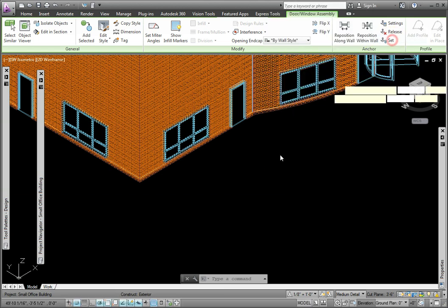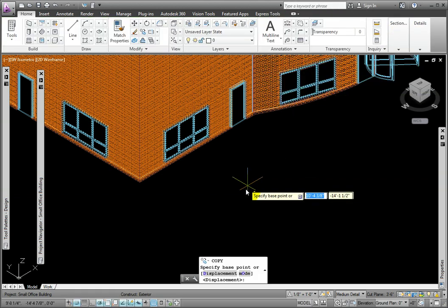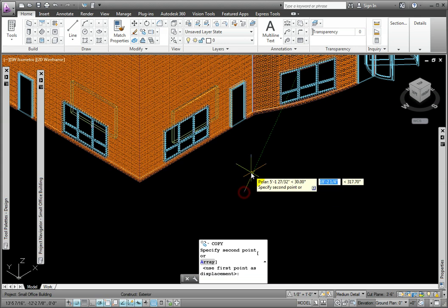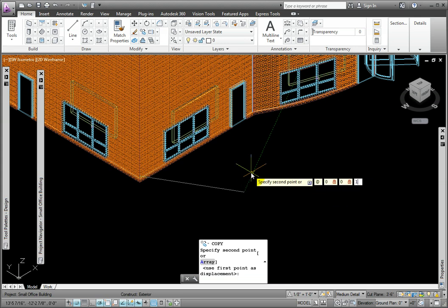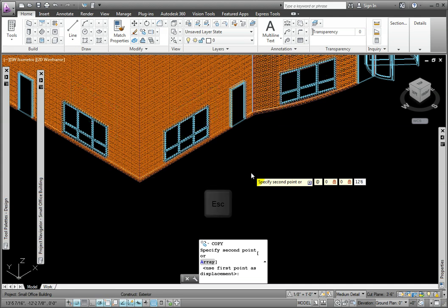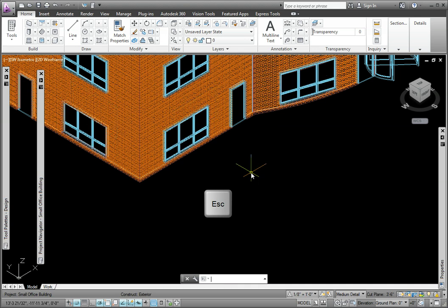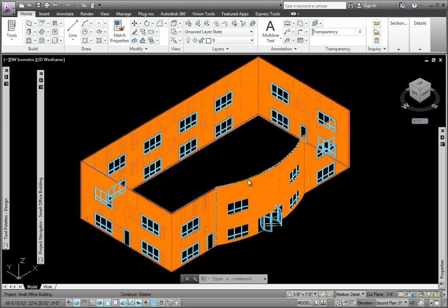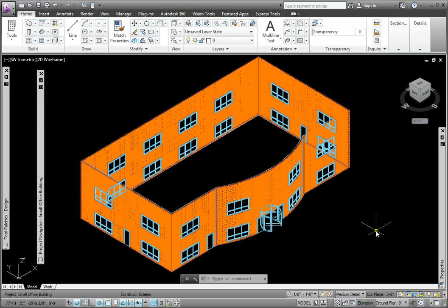At the prompt to specify base point, I'll pick an empty point on the screen. At the prompt to specify second point, I'll enter at 0, 0, 12 feet 6 inches, and then press the Escape key. I've copied the door window assemblies to the second floor.